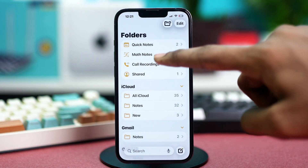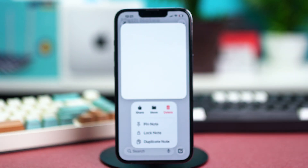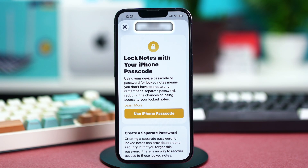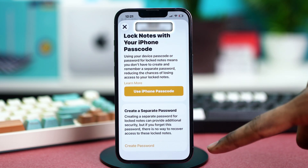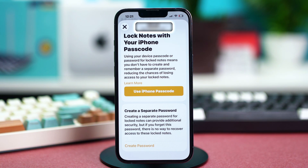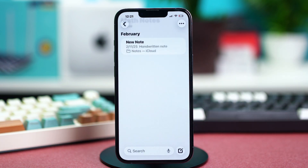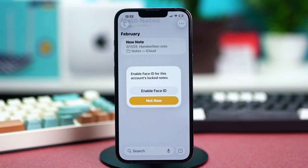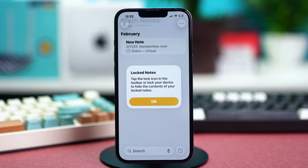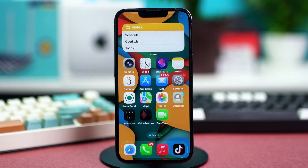If you cannot lock it, find any other note and press and hold on to it. Choose Lock Note again, and you can select to use your iPhone passcode or create a passcode specifically for your Notes app. I'll just choose to use my iPhone's passcode, but you can use an individual passcode if you want. Enter your iPhone passcode and your Notes app will be locked. Just hit okay and you're done. That's how you can lock your notes individually.